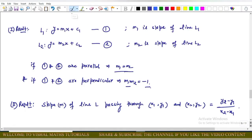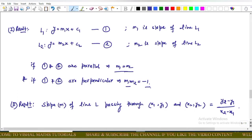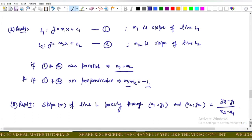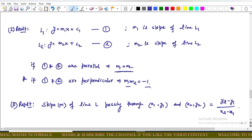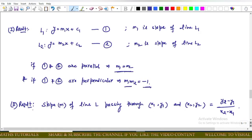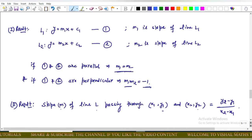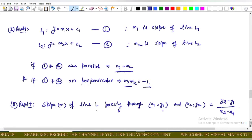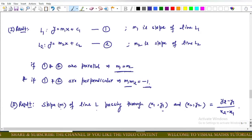To solve this, we use two results. Result one: if L1 and L2 are parallel their slopes are equal; if perpendicular, the product of their slopes equals minus one. Result two: the slope of a line through two points (x₁, y₁) and (x₂, y₂) equals (y₂ - y₁)/(x₂ - x₁).